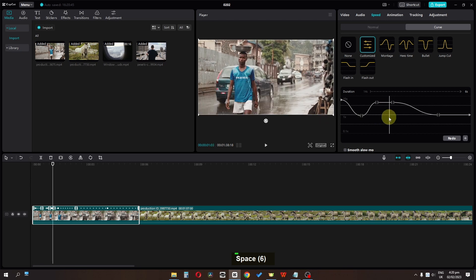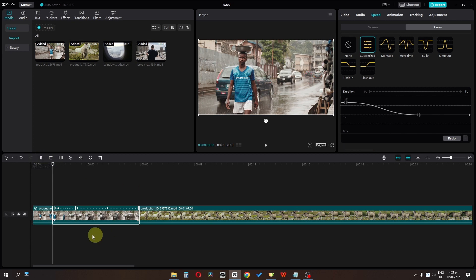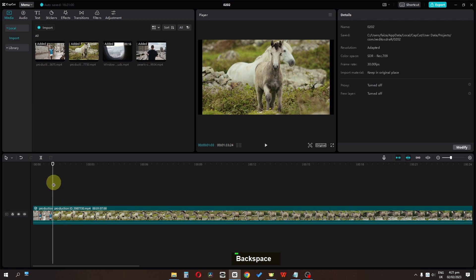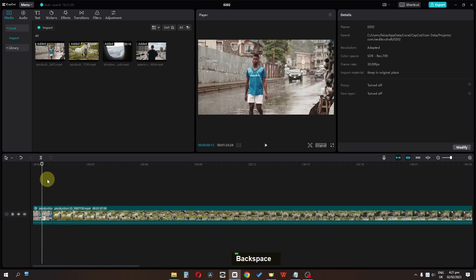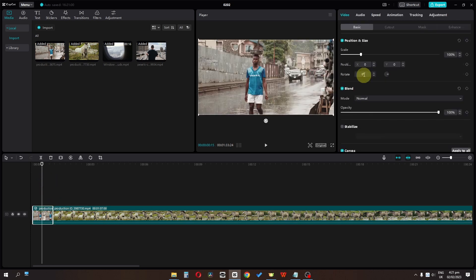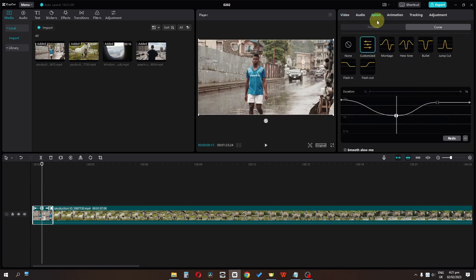Now let's split this clip from this position — click here and it will split the clip, then we can delete this part. As you notice, I ended this clip with a fast motion, so we have to start the next clip with a fast motion as well.